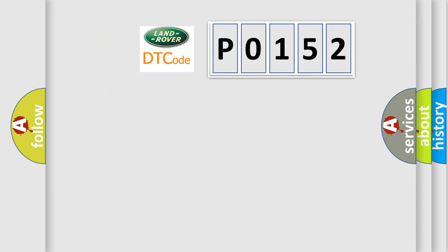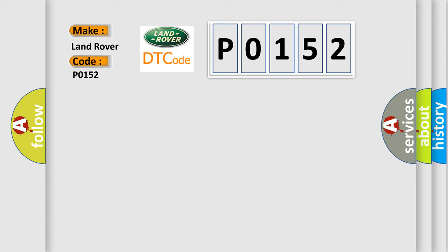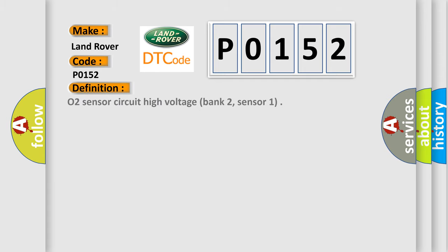So, what does the diagnostic trouble code P0152 interpret specifically for Land Rover car manufacturers? The basic definition is O2 Sensor Circuit High Voltage Bank 2, Sensor 1.